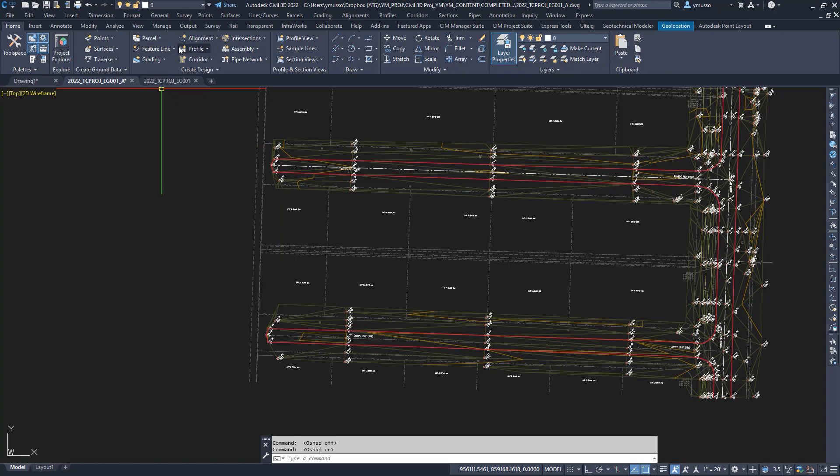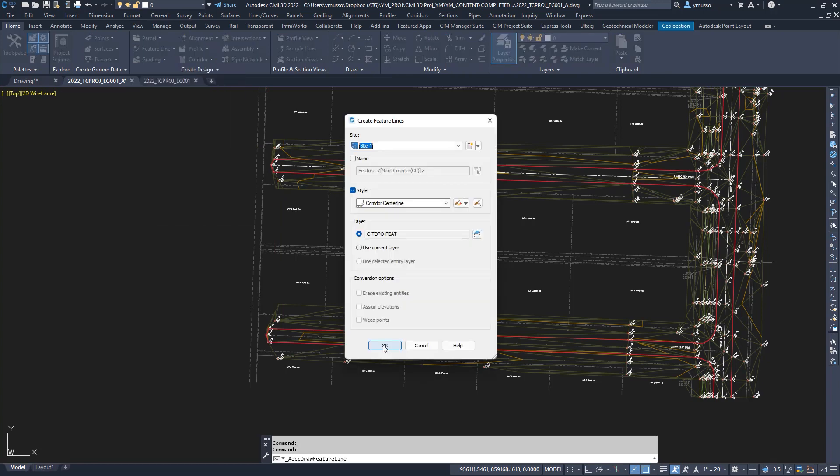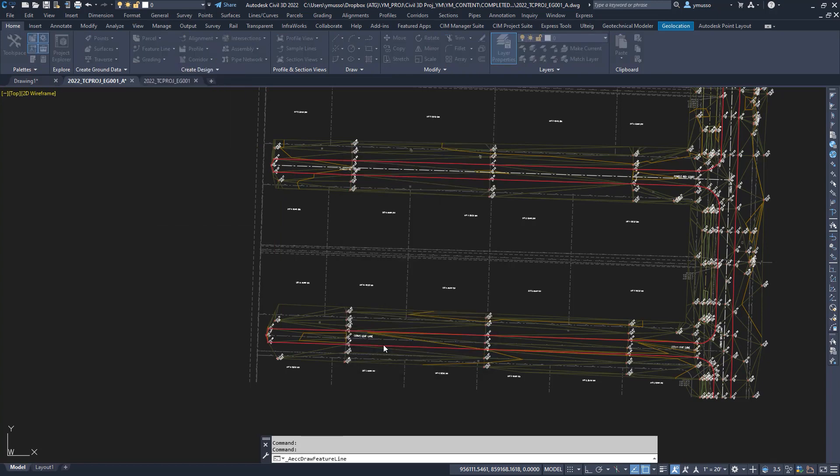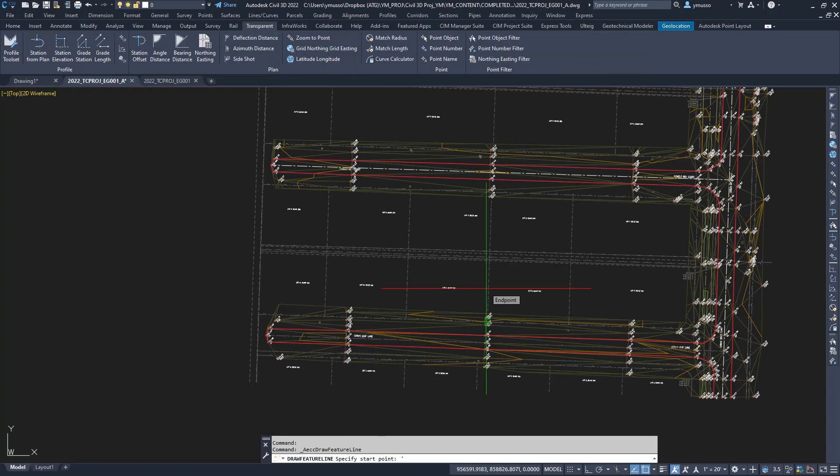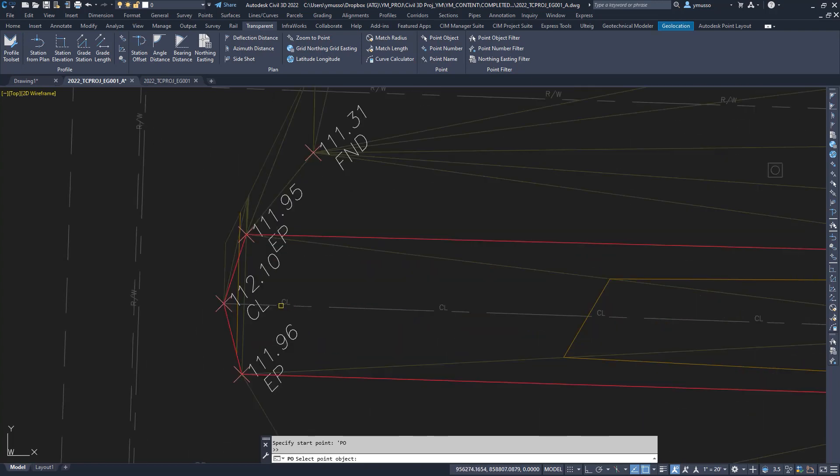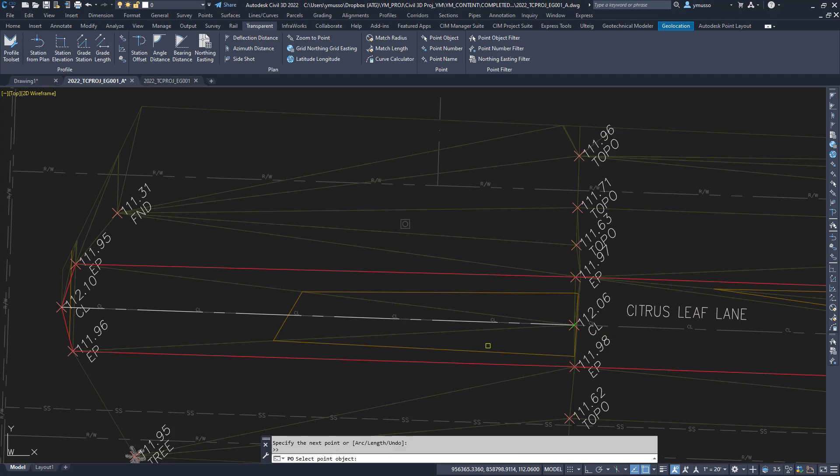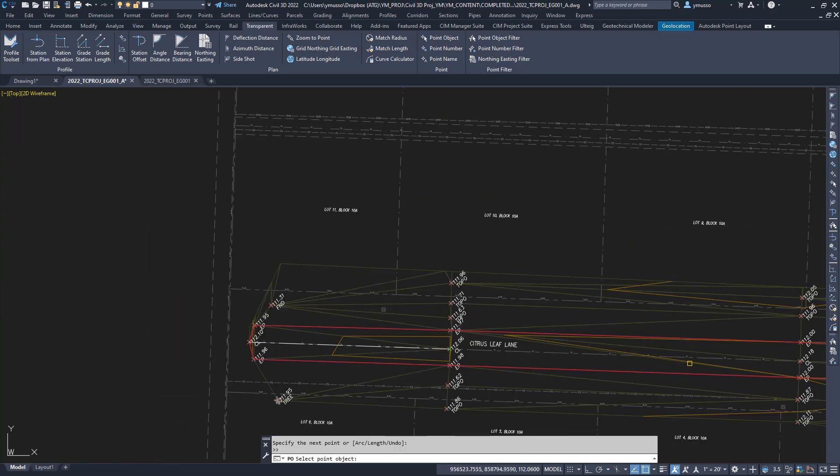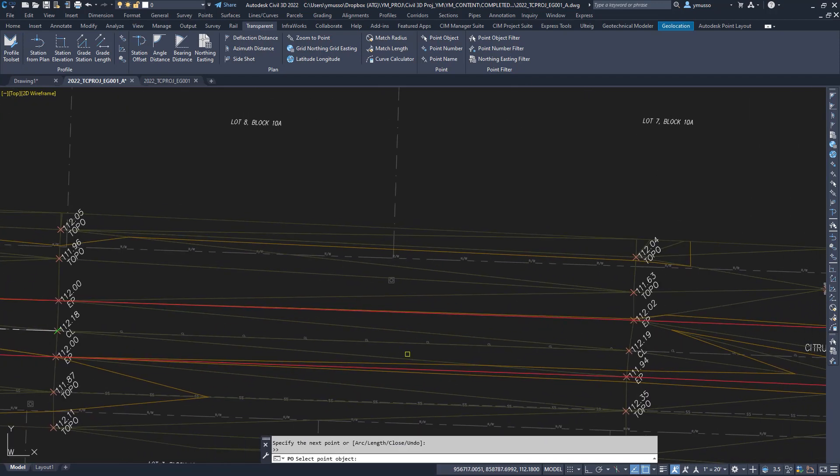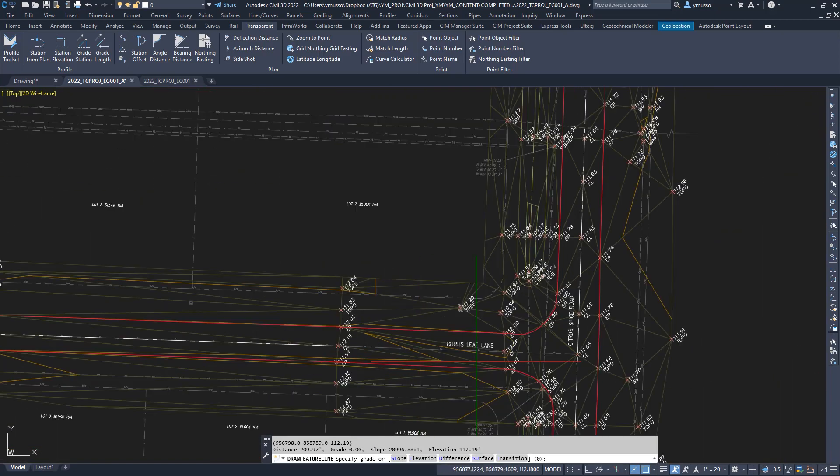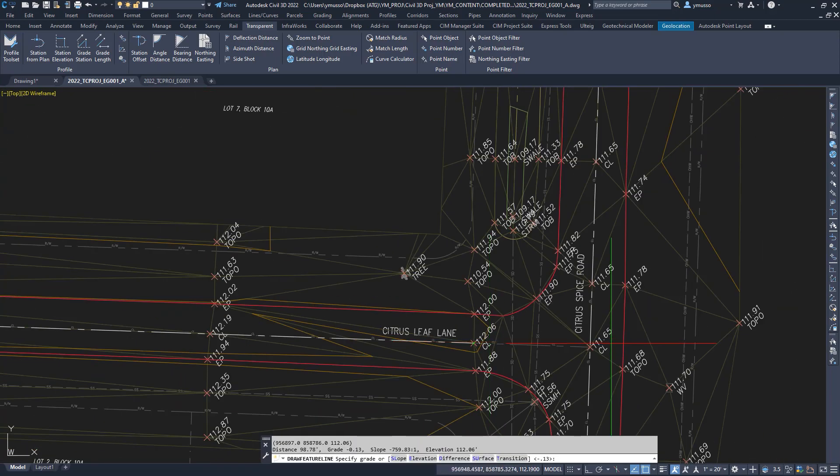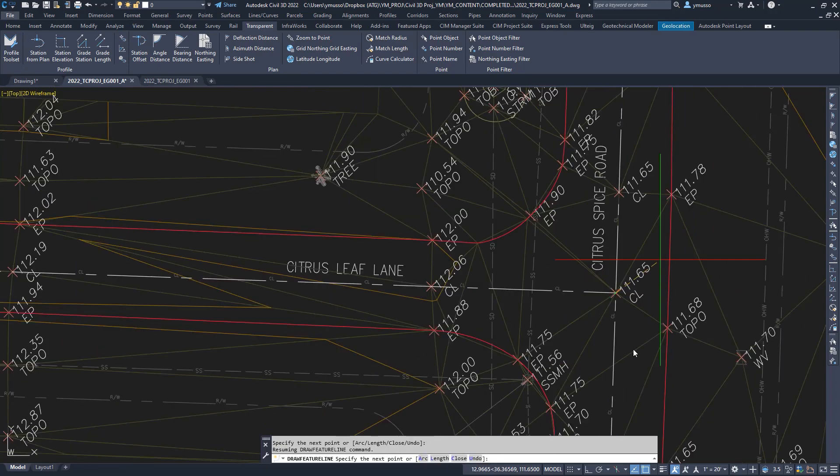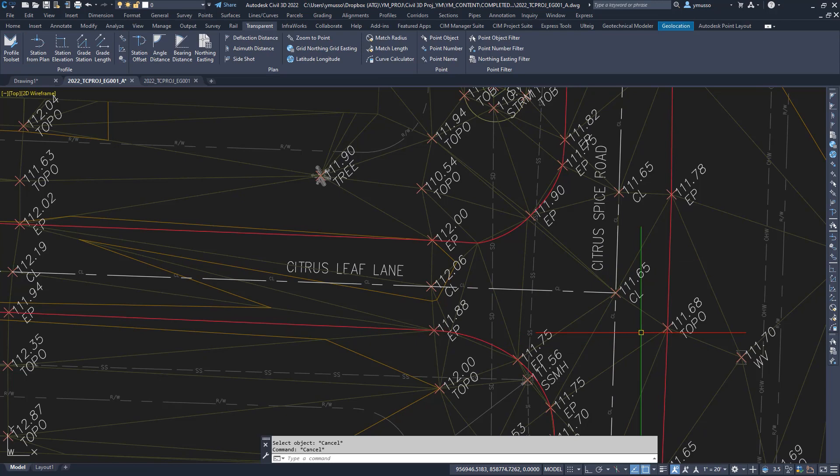Create featureline, accept the settings, and now select the transparent command point from object, or type apostrophe PO. Not to worry about selecting the node. Select the text, or the point marker of the COGO point. Enter, continue, and it will snap to the node. Done, and quickly. Click once to exit the transparent command. Click again to exit the featureline command.